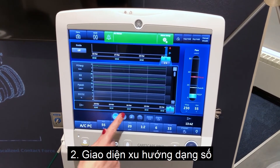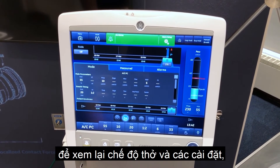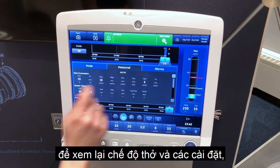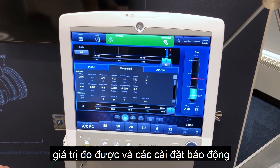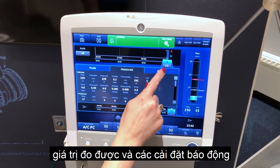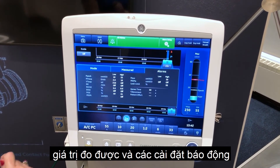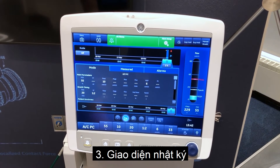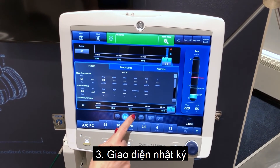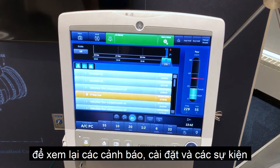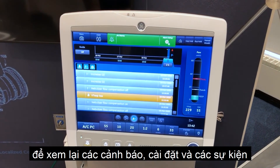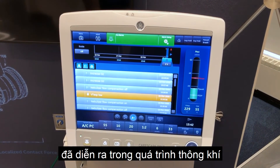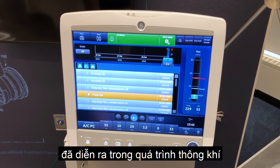Numerical trends view to review patient ventilation modes and settings, measured data, and alarm settings. Trends log view to review patient alarms and settings, and events that have occurred during ventilation.